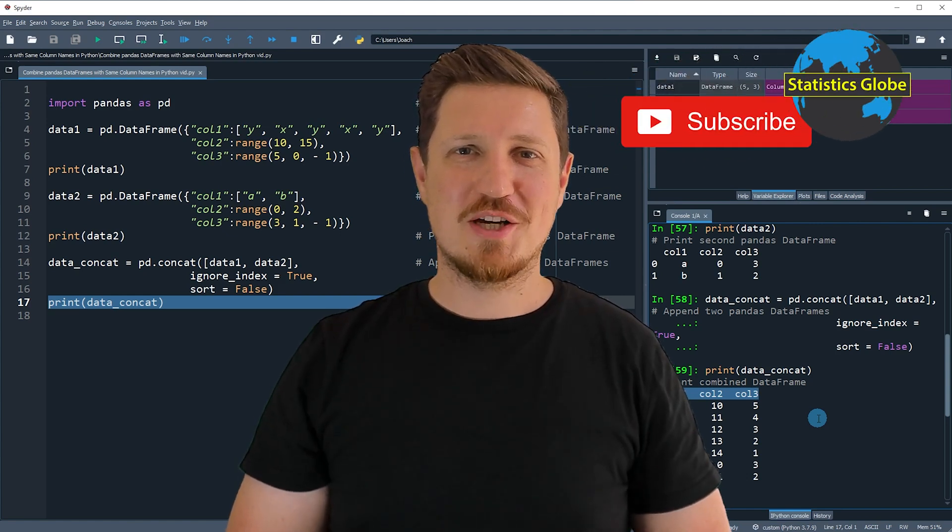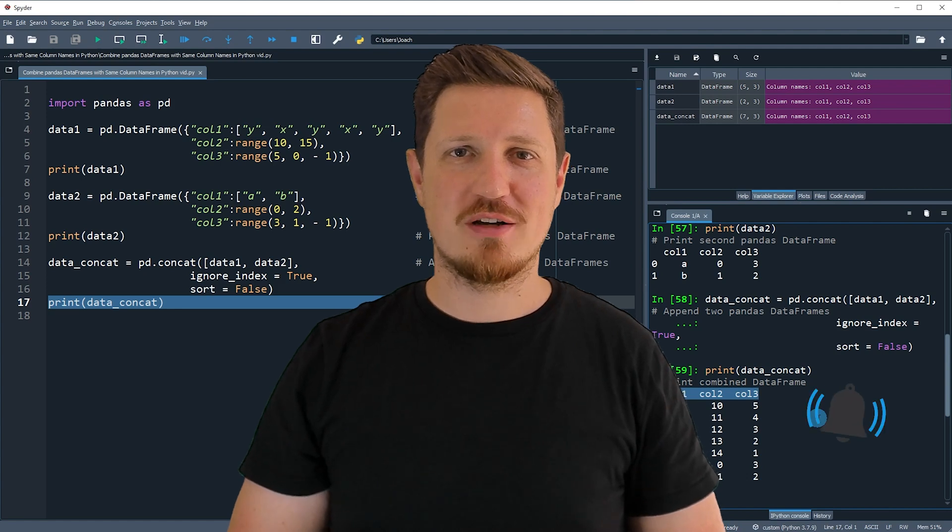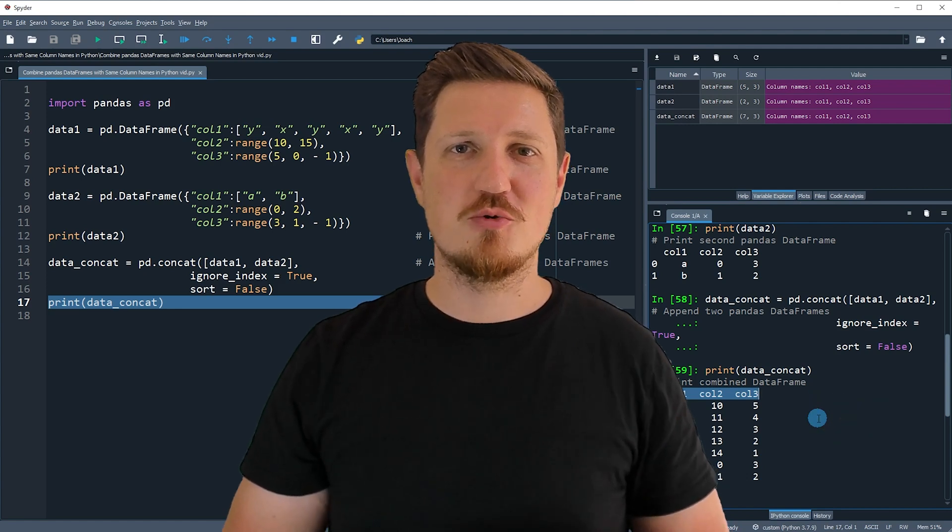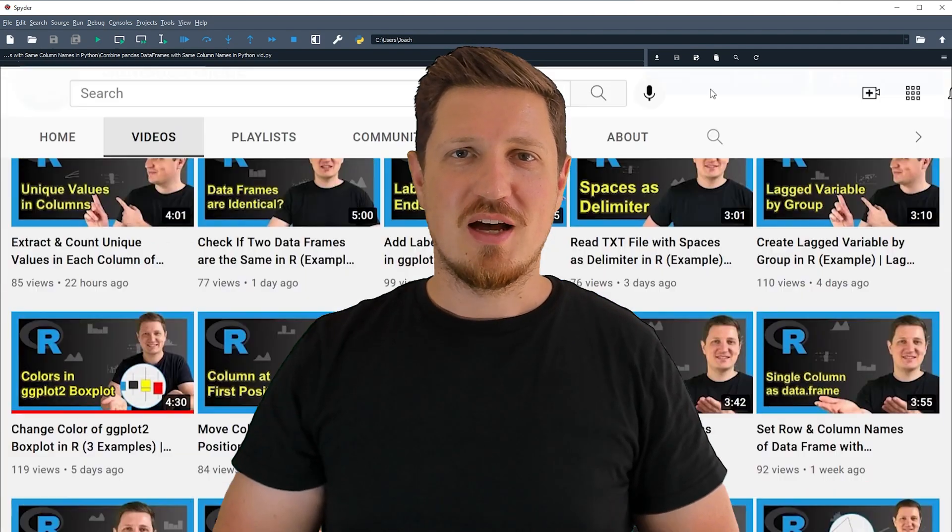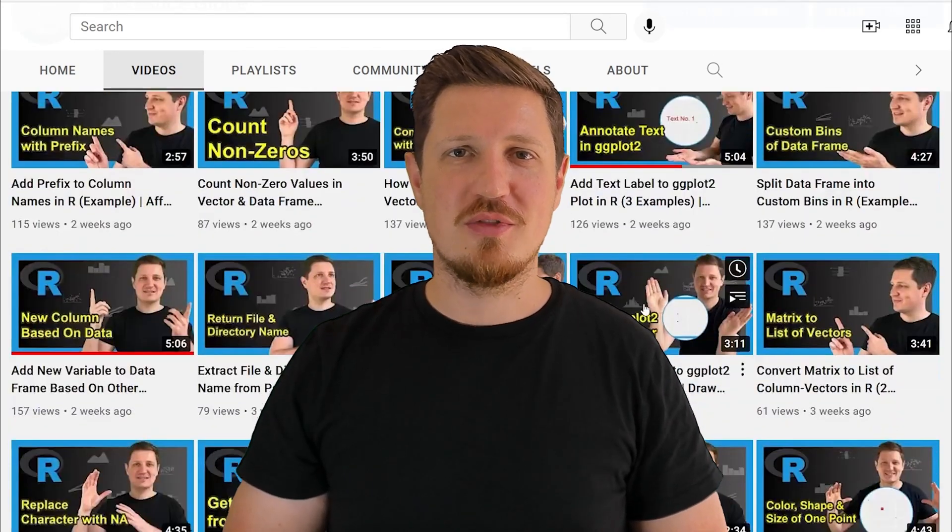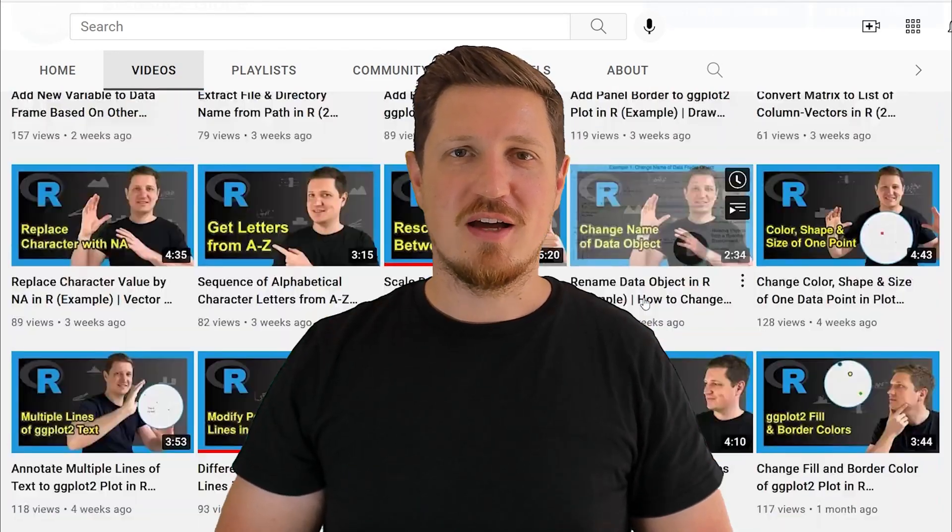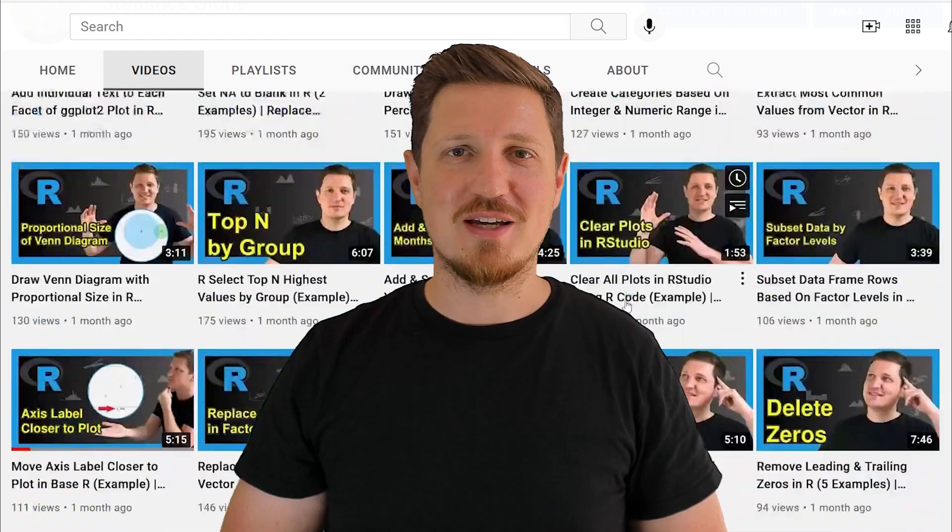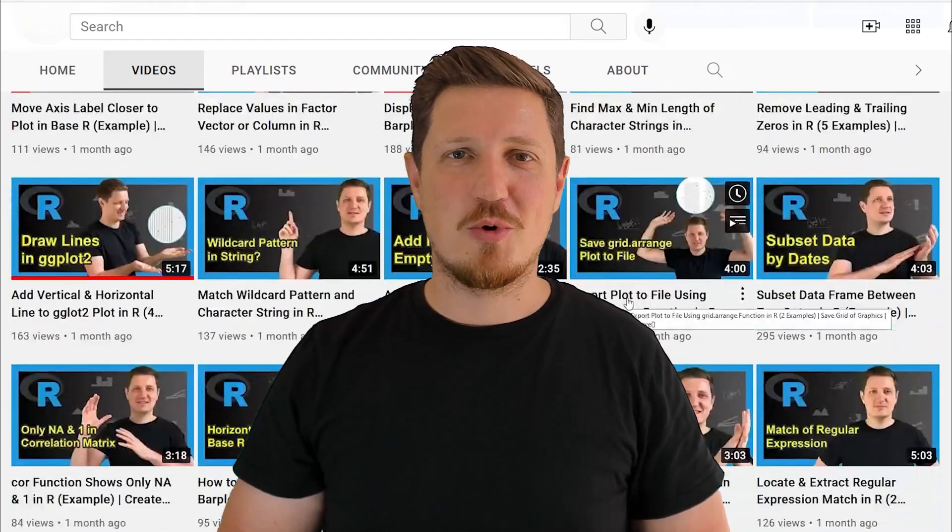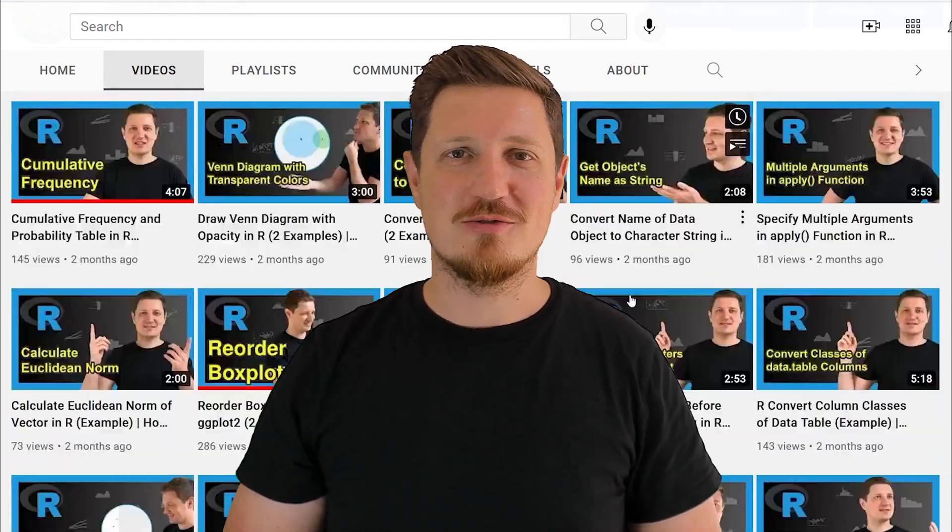Furthermore, make sure to subscribe to my YouTube channel to get notified about future video releases. I have already published about 500 videos on this channel and I'm releasing new videos on a daily basis. Thanks a lot for watching. See you in the next video.